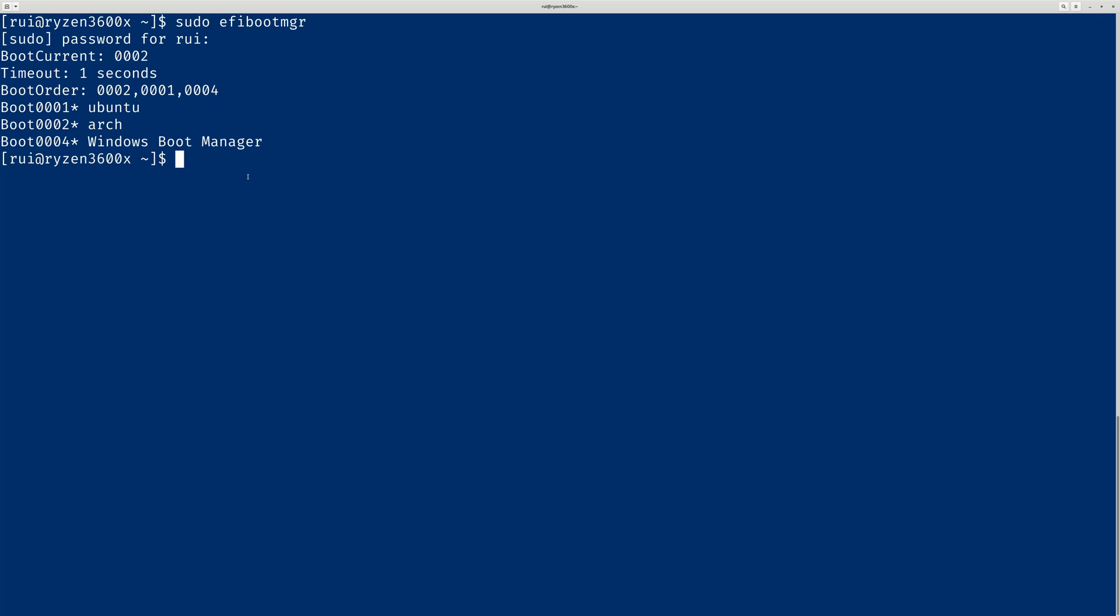If you want to remove one of the bootloaders, just use one command. Sudo—super user—you have to do it as super user. EFI boot manager, lowercase b, and you can say 0004 and uppercase B. So if you execute this line of code, the 004, the Windows bootloader will be removed from your hard drive.